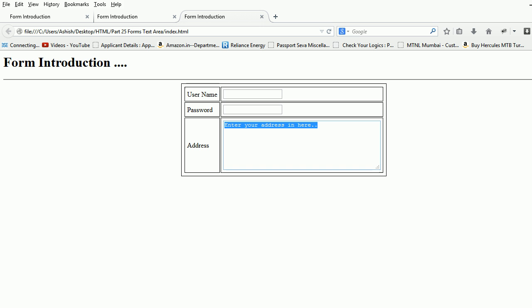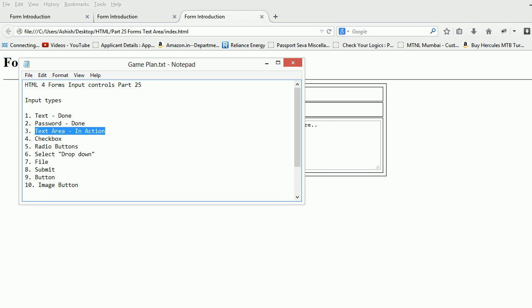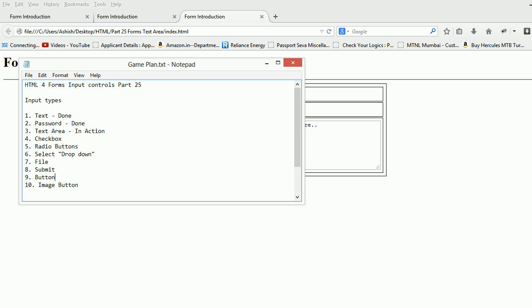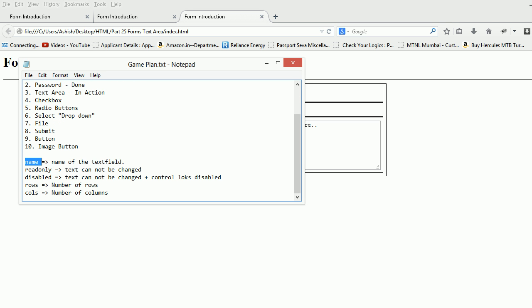So this is how I enter the default values the way I want. The next thing we are going to discuss is the properties. You all know the name is something we represent the control by.